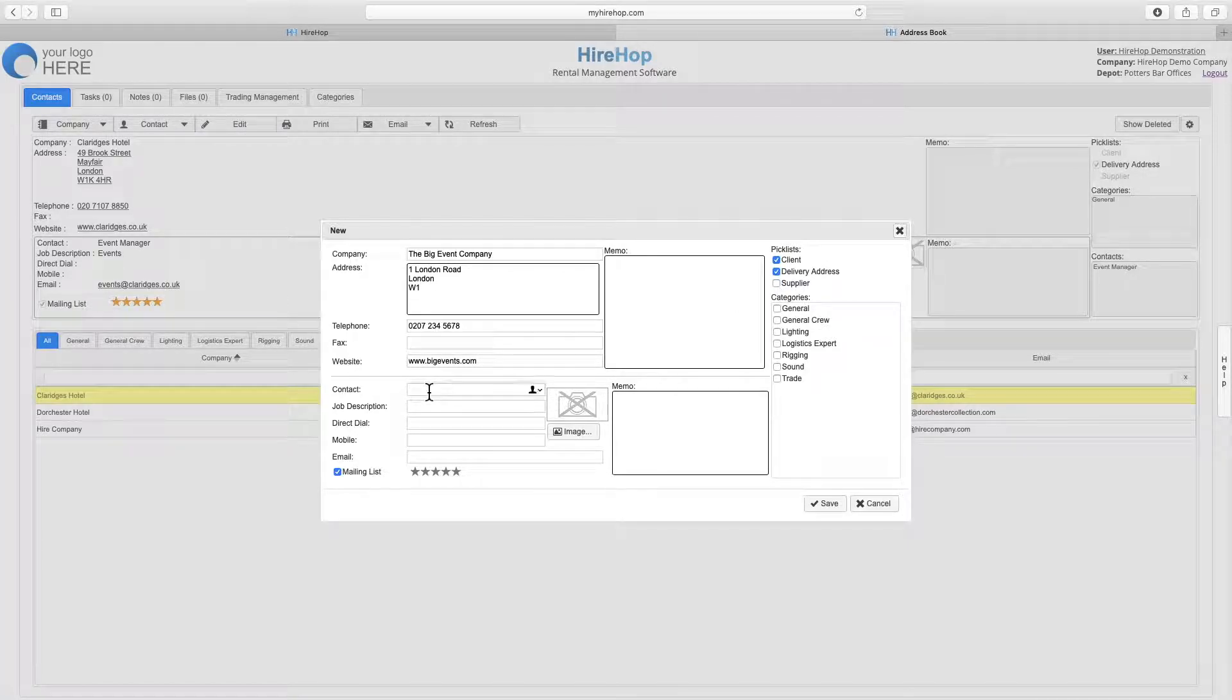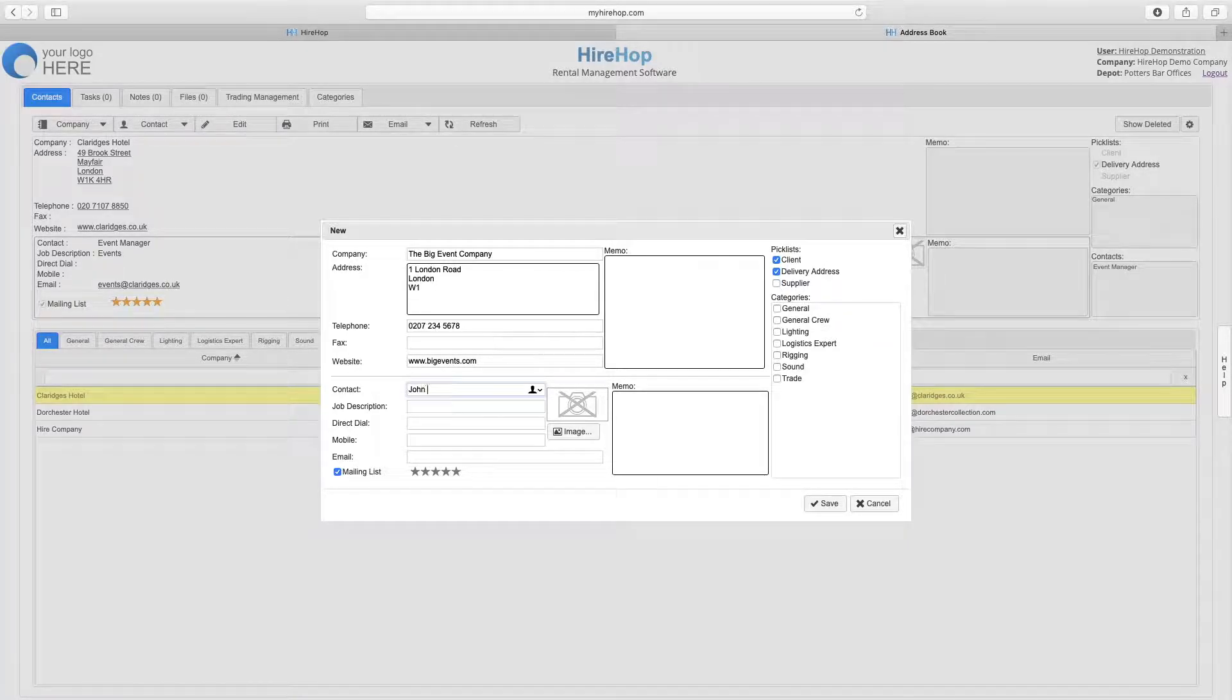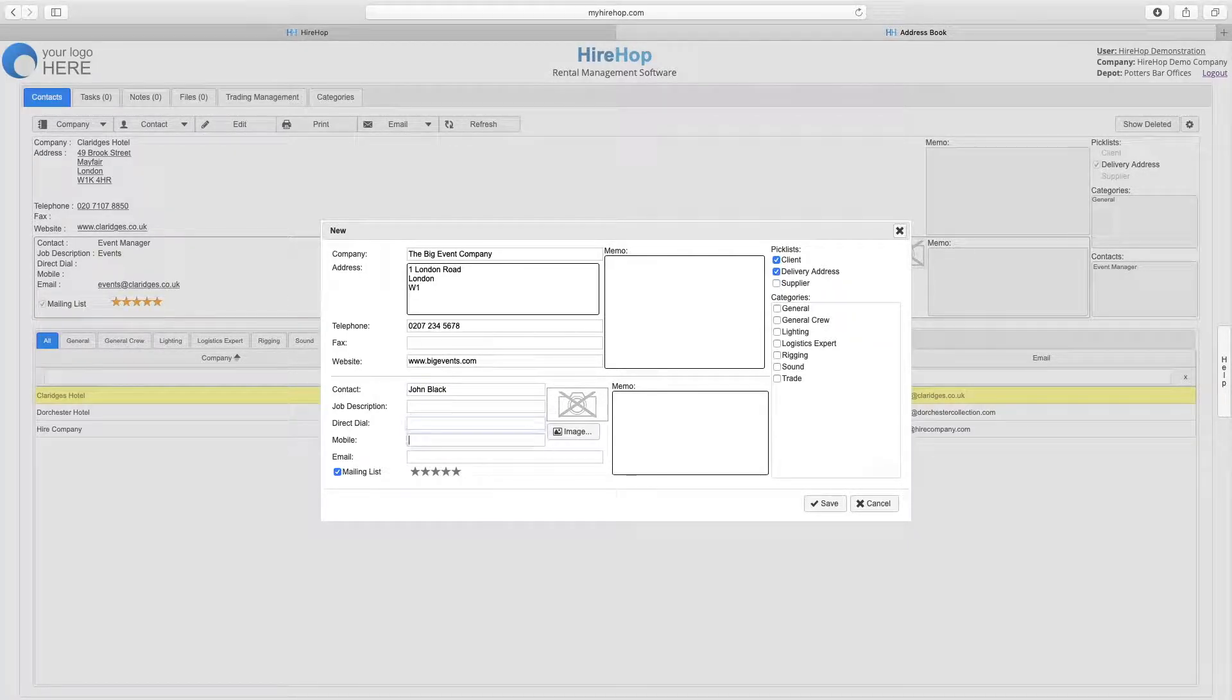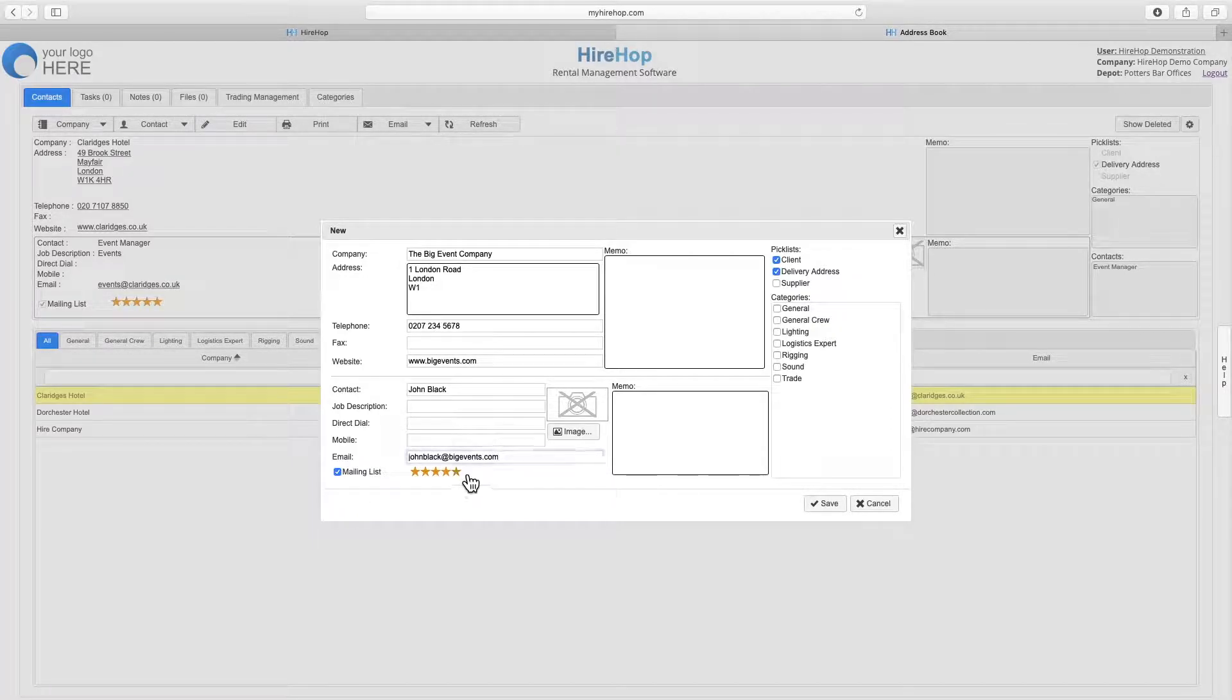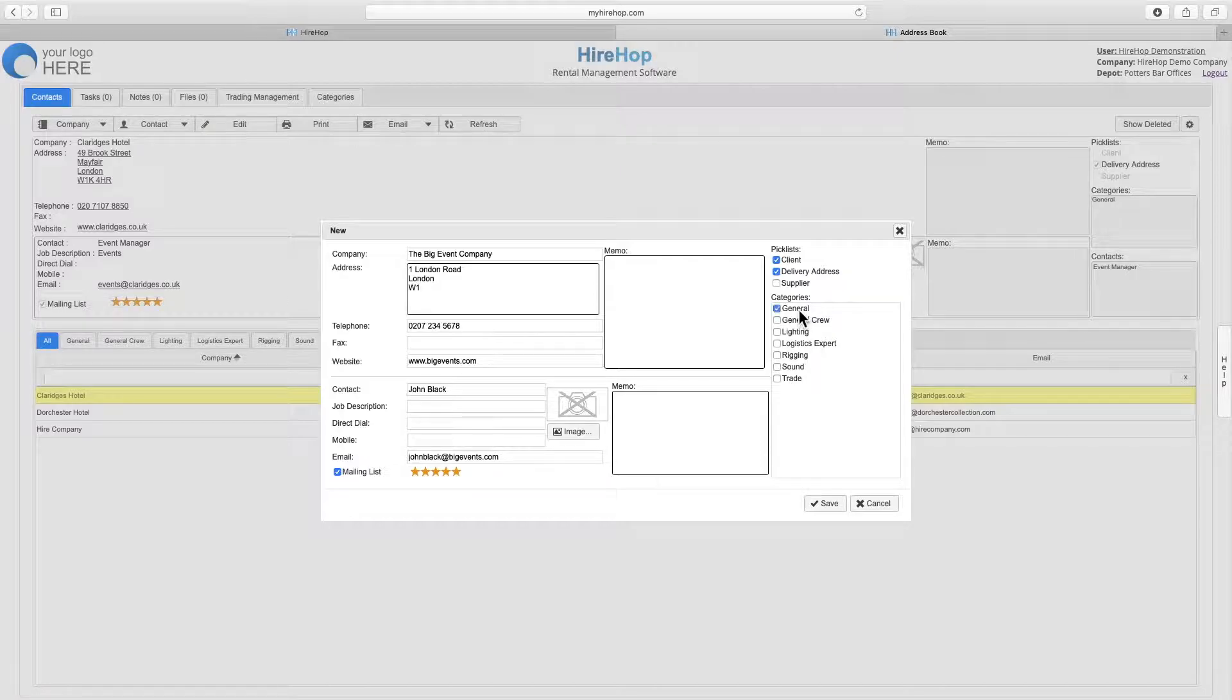Moving to the contact details below, fill out the fields for the contact within that company and assign that person to any category previously created from the categories tab. Press save when complete.